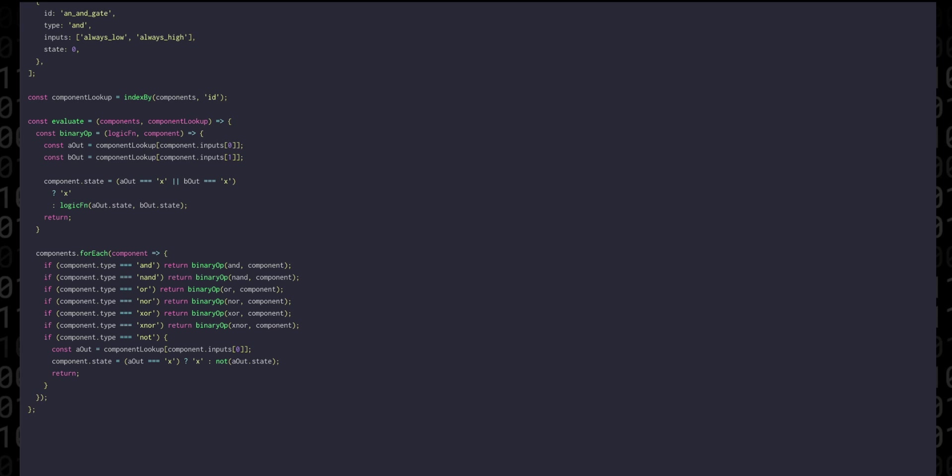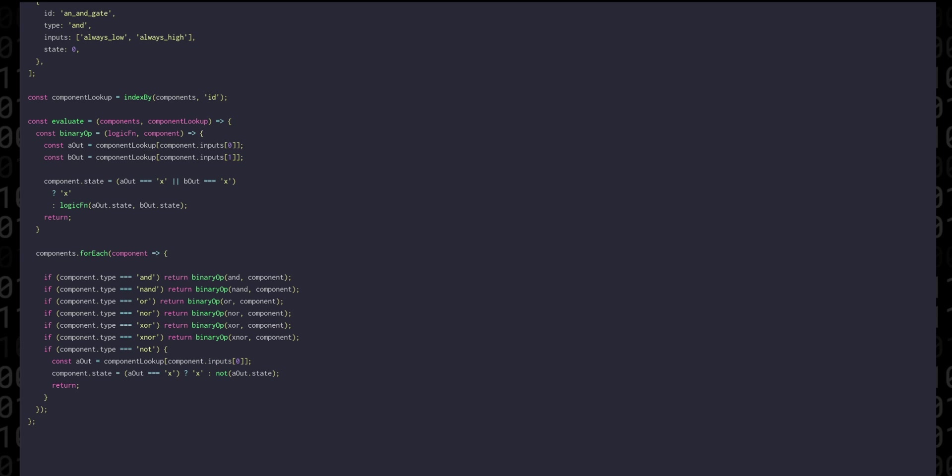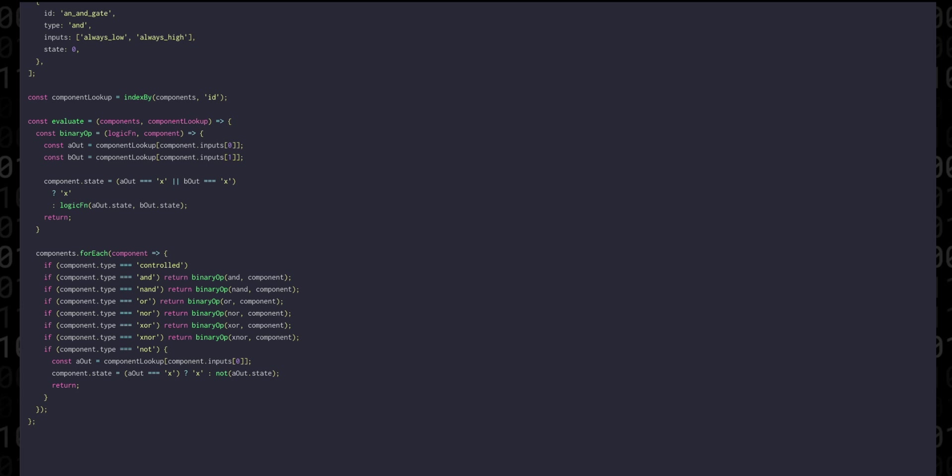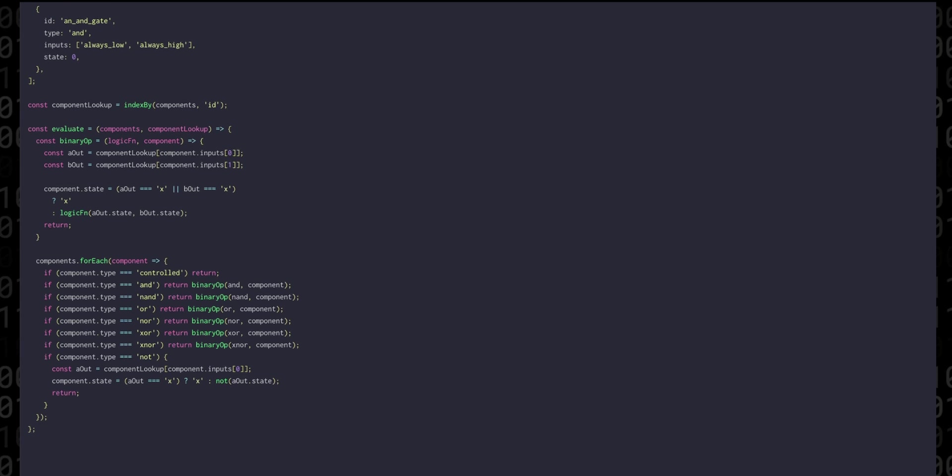And as well as logic gates we'll also include something called a controlled type. These are basically going to be values that we can manually change between steps, essentially acting as our external input into the system. We don't have anything to calculate with these components, but what we can do is escape the loop faster if we know that we have one.